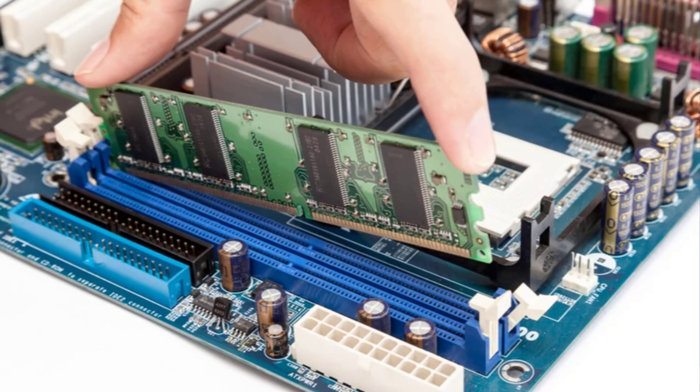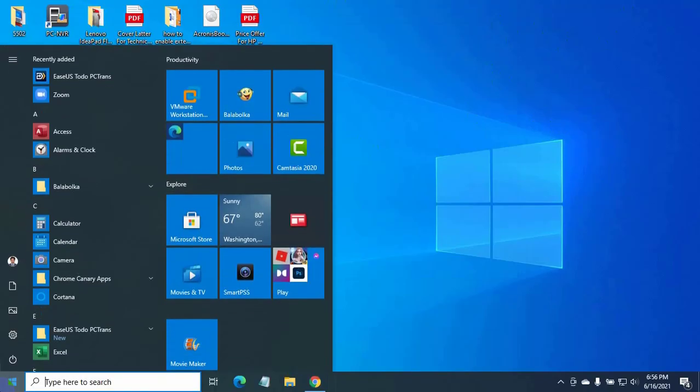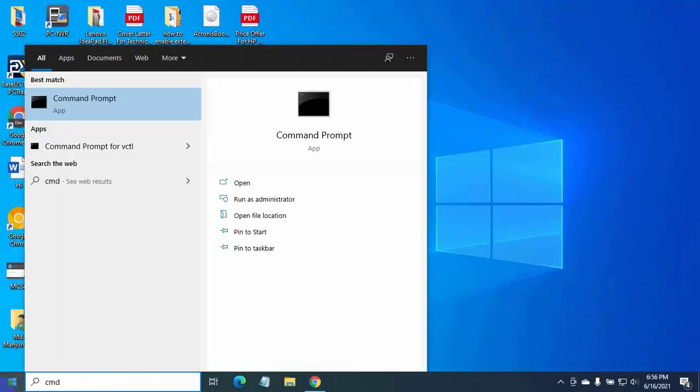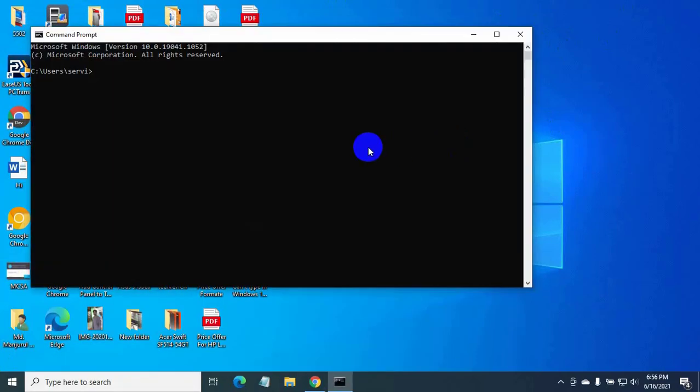Click on the start menu. Type CMD. Click on command prompt. After opening the command prompt, input the command: WMIC memory chip get speed.